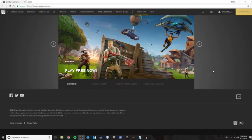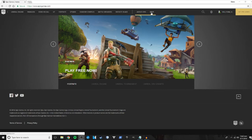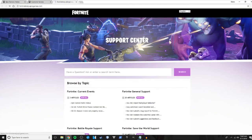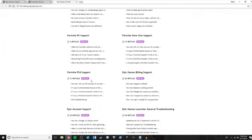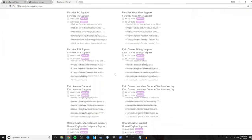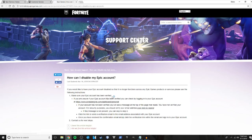In this video we're going to be showing you how to disable your Epic Games account. The first step is to go to epicgames.com, go to Help, click on the Fortnite page, scroll down to where it says Epic Account Support, and hit the bottom option that says 'Disable Your Account.'